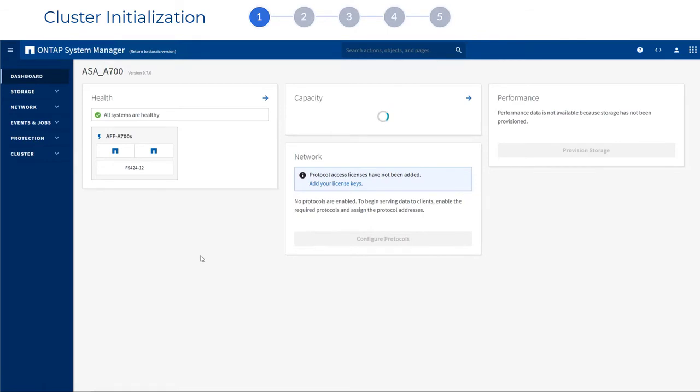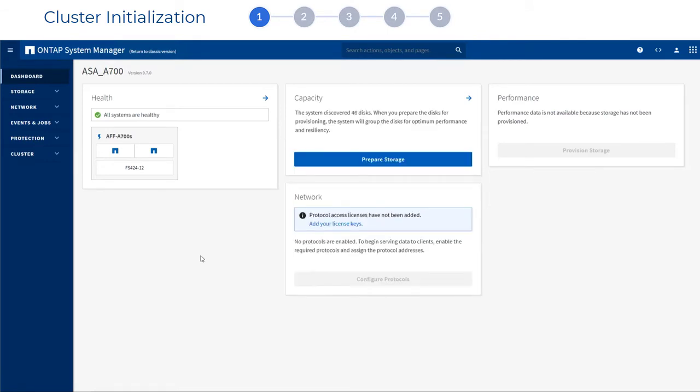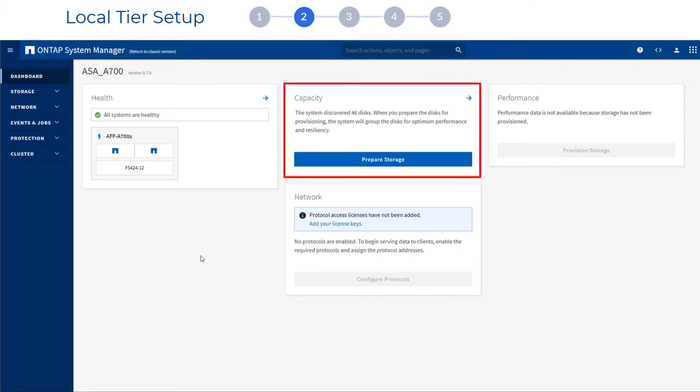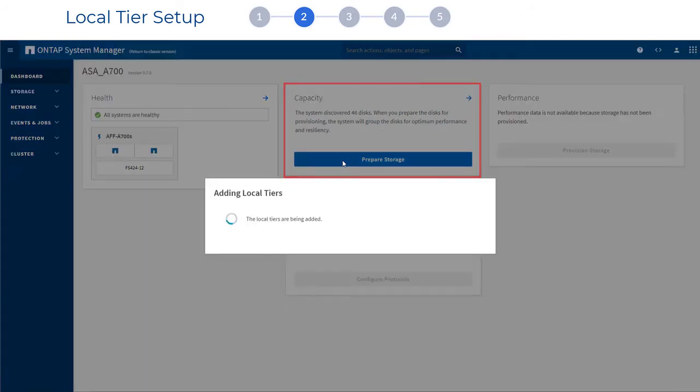You now see the dashboard view. The next step is Local Tier Setup. After you click Prepare Storage under Capacity, the drives in your system are combined into one or more local tiers.